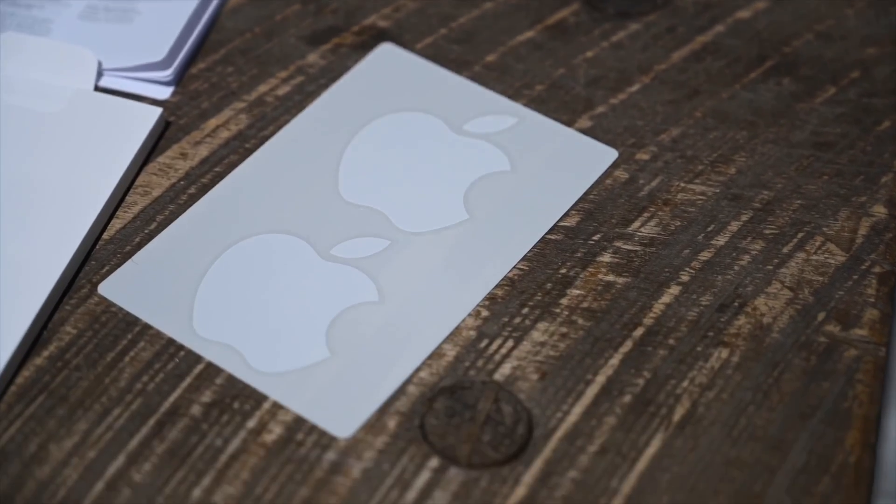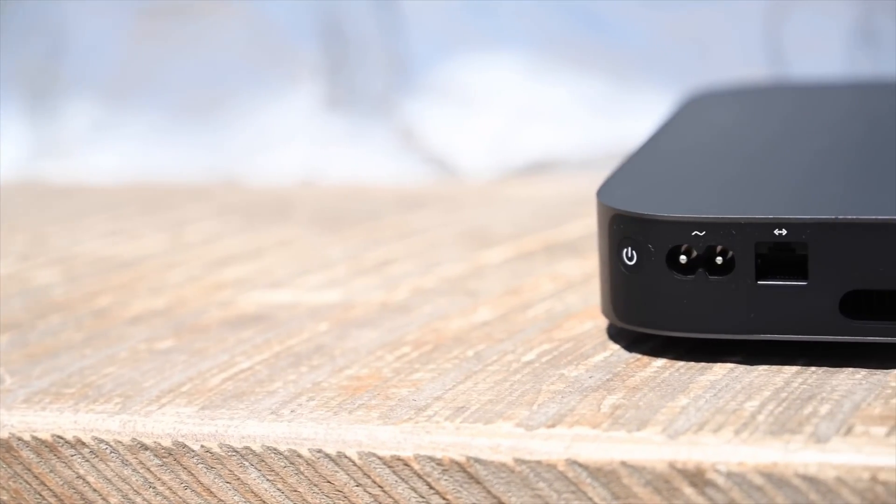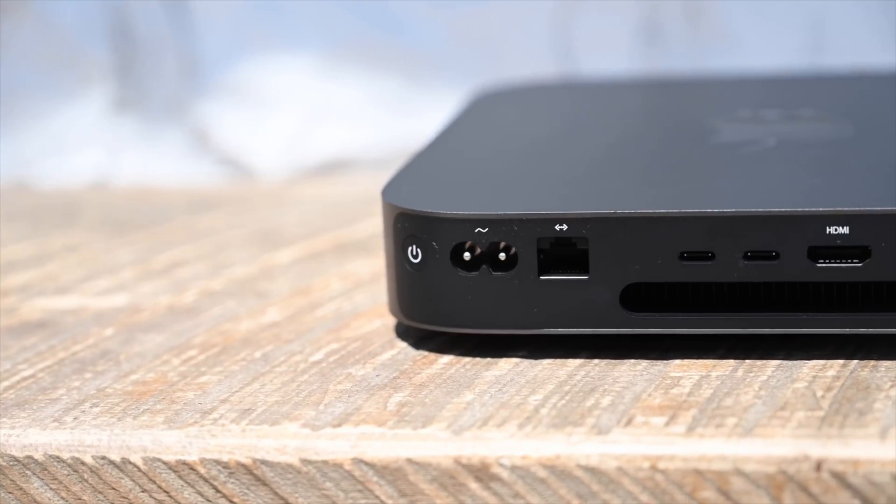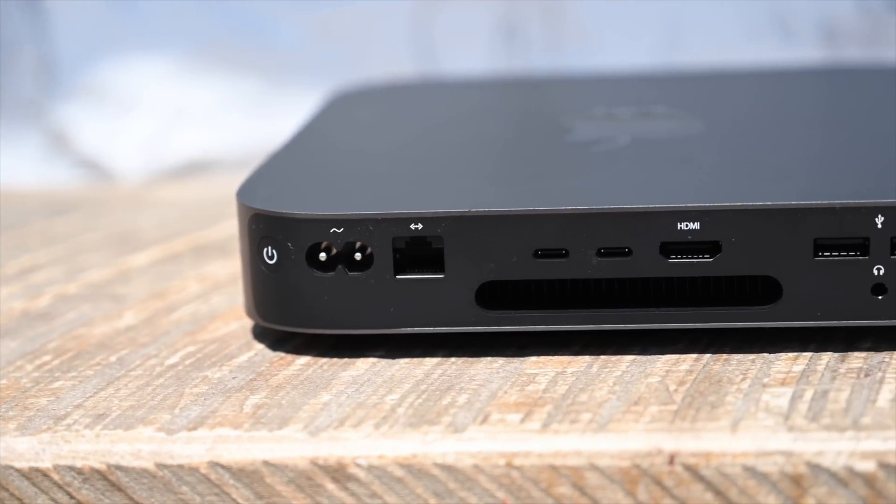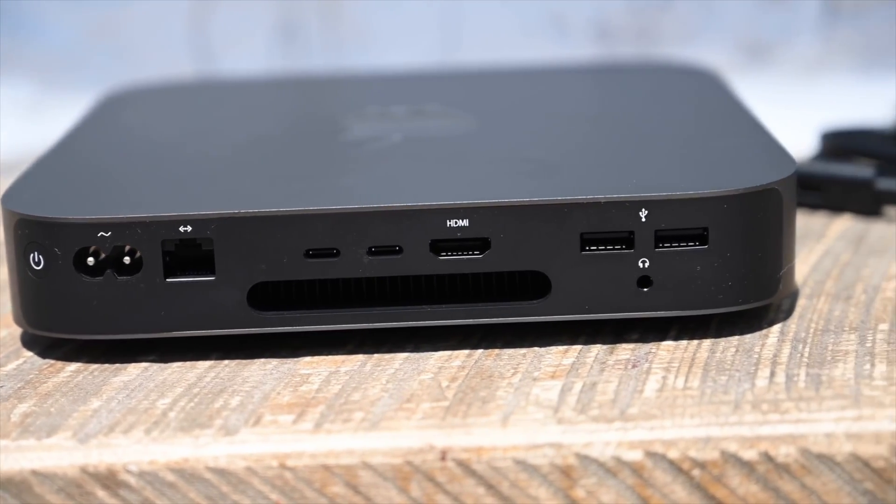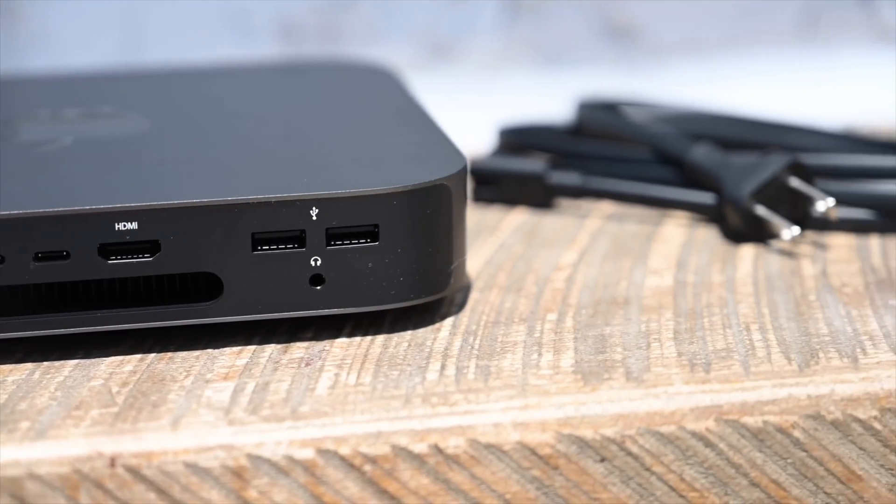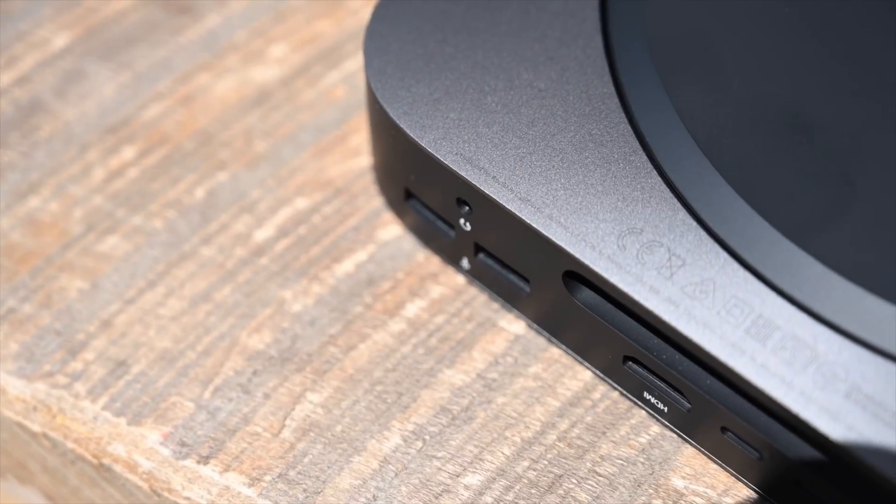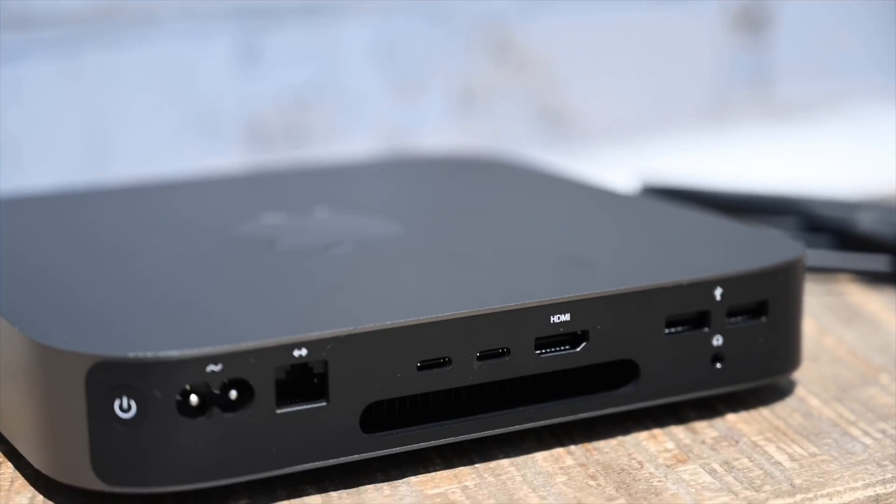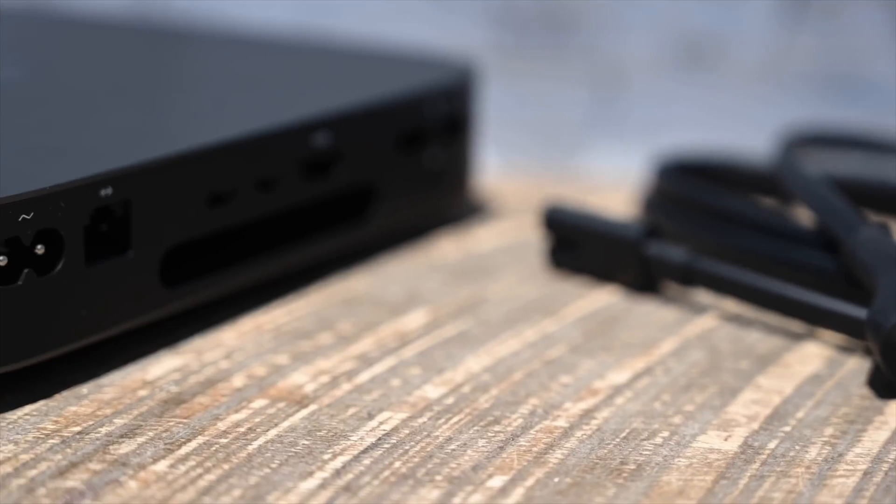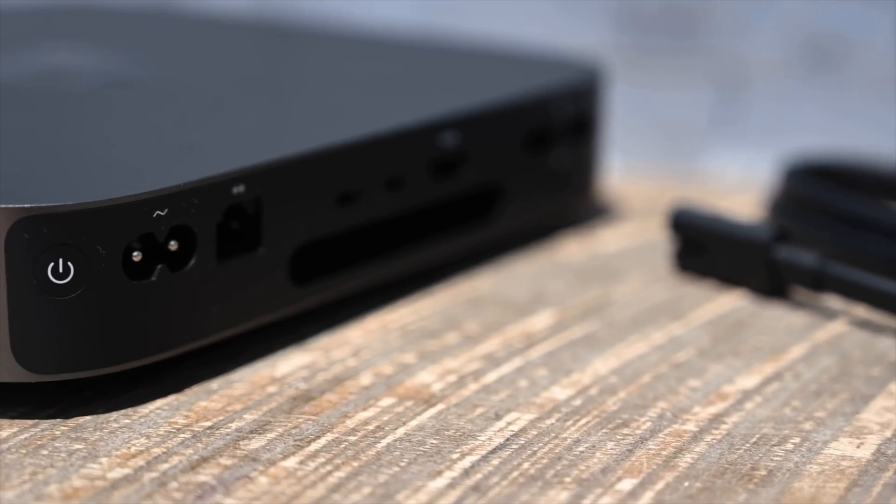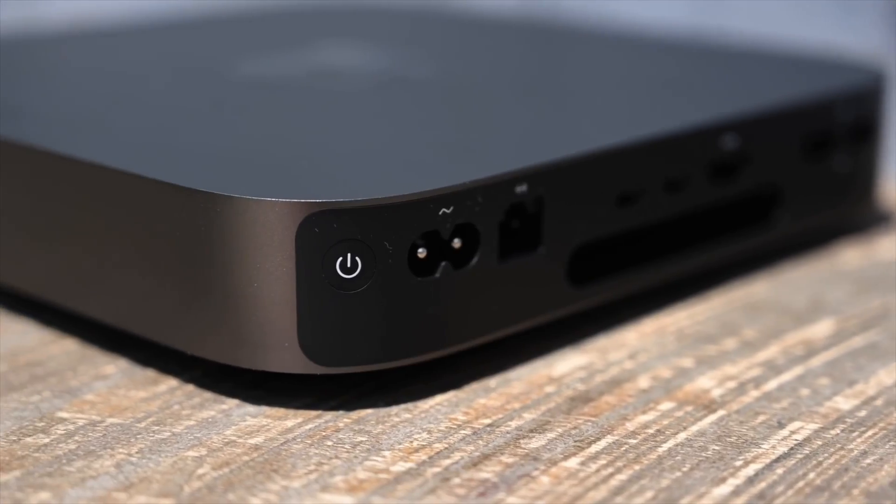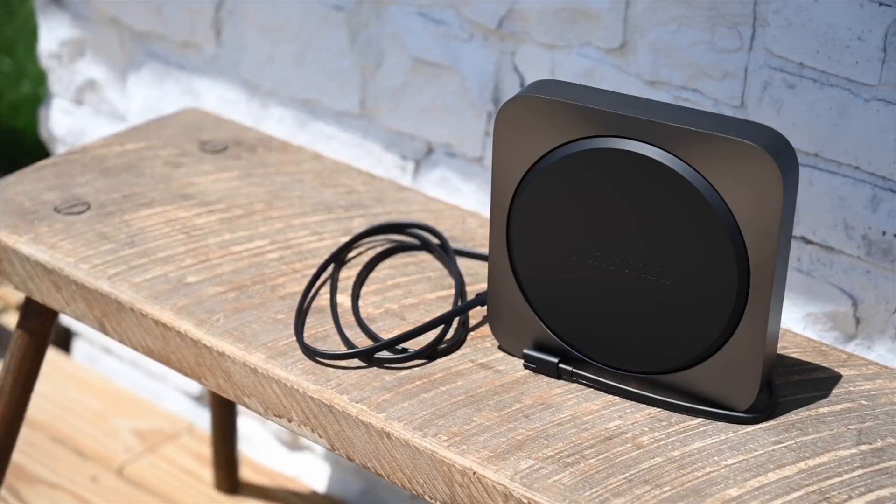The Developer Transition Kit has two USB 3.1 Type-C ports, two USB 3.0 Type-A ports, HDMI 2.0, and Gigabit Ethernet. We're not concerned about the lack of Thunderbolt 3. Apple's A12Z system-on-a-chip doesn't have Thunderbolt 3 support, and we expect shipping Apple Silicon Macs to either have a Thunderbolt 3 controller or support for USB 4, which essentially contains the Thunderbolt 3 protocol.